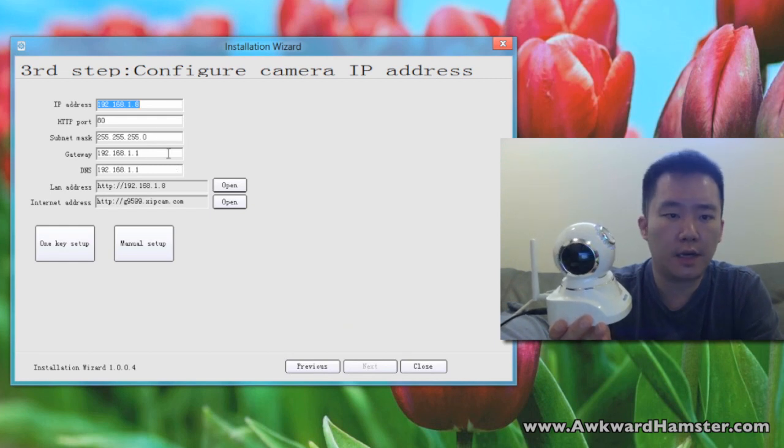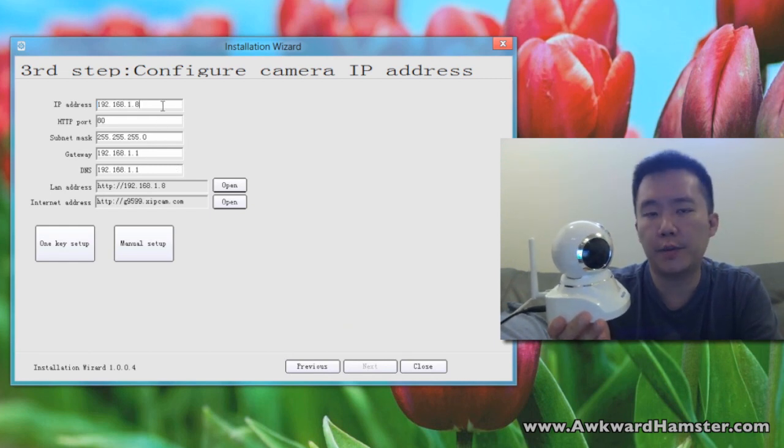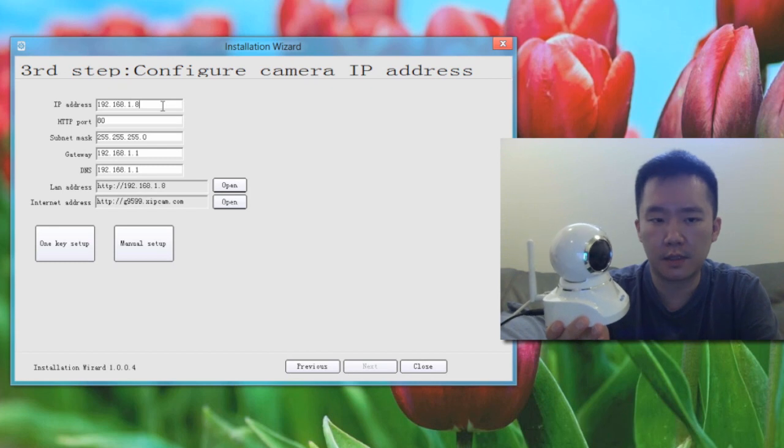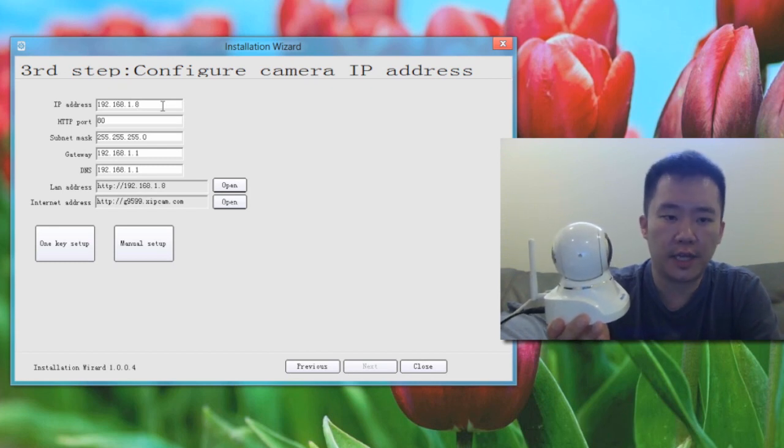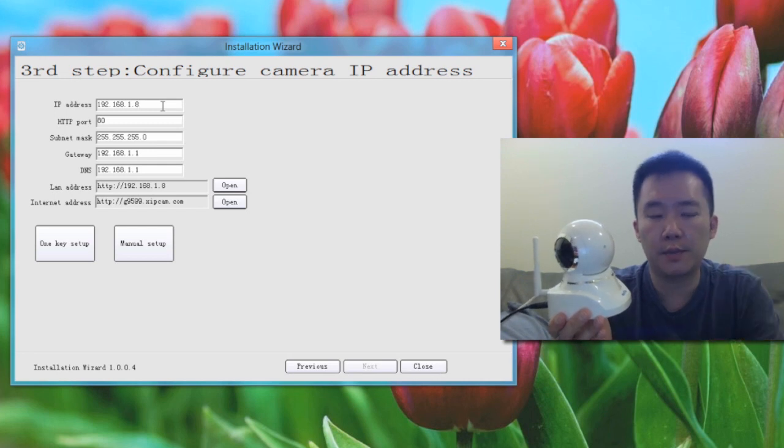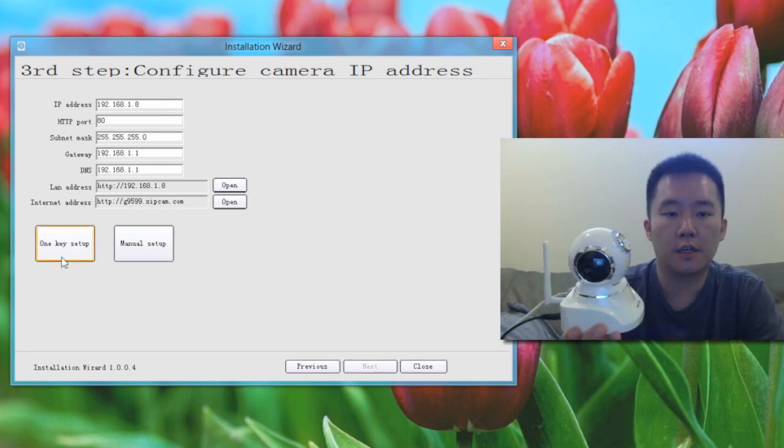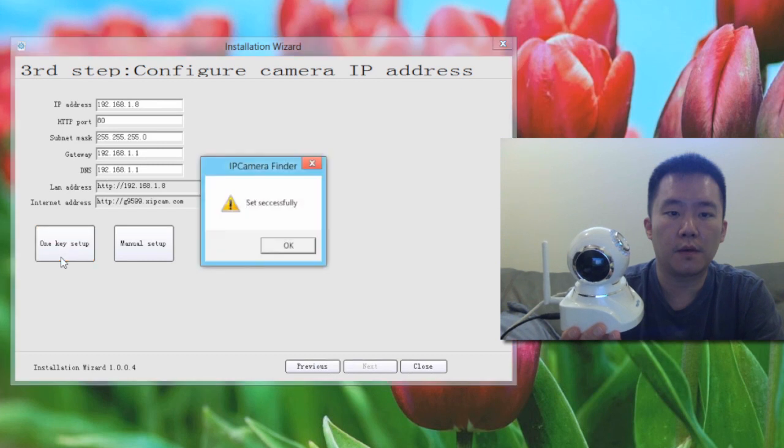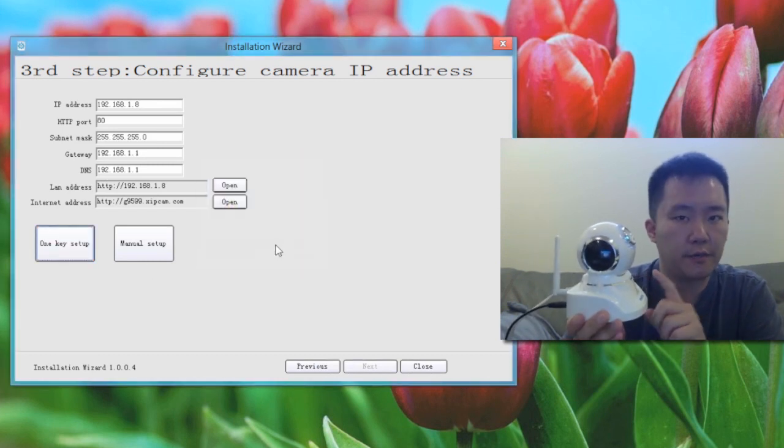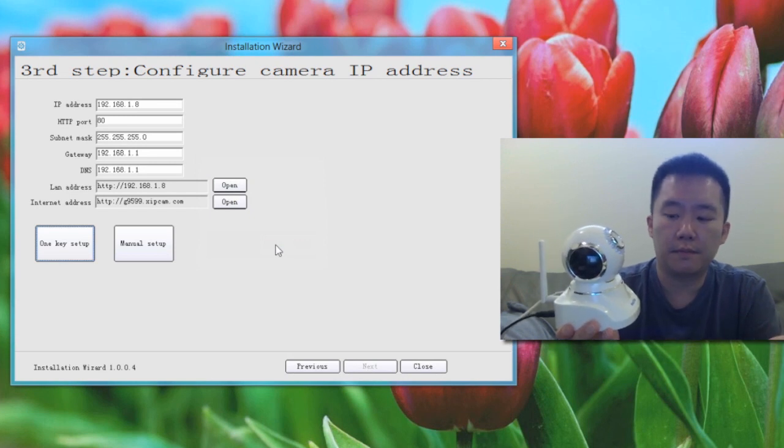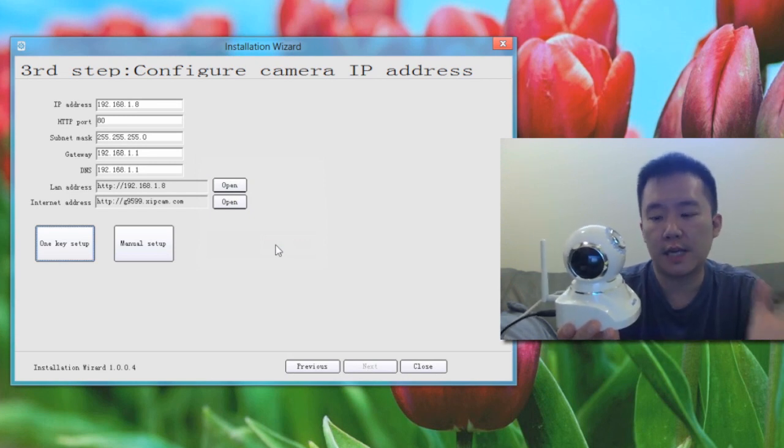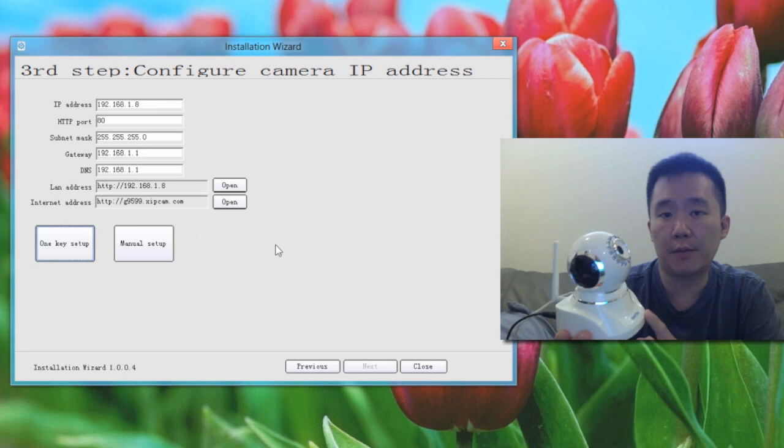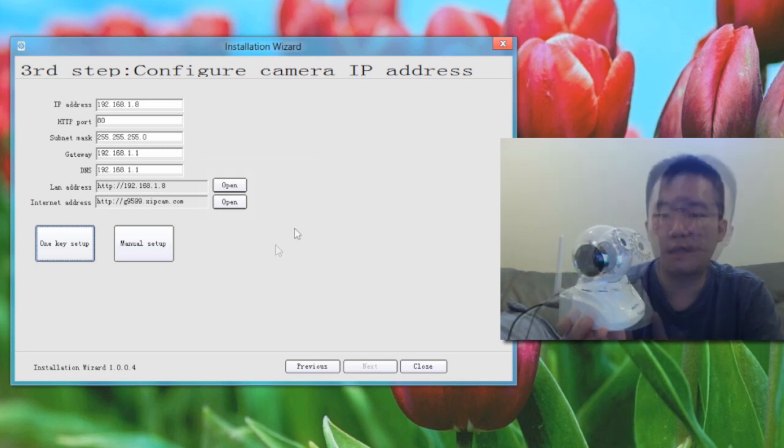So I'm going to choose the defaults right now. Later on, I might go back and change the IP address because for a static IP address using 8 is a bit low, but for simplicity, I'm just going to keep it the way it is. So I'm going to click on the one key setup. Once I do that, it'll say successfully. I hear a little click coming from the camera and now I believe that all the settings have been saved onto the camera and now the camera is just going to reboot by itself again.